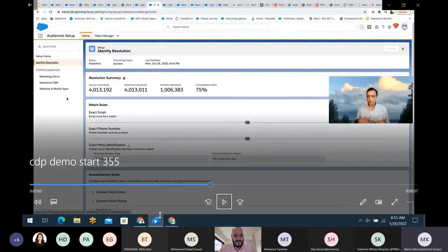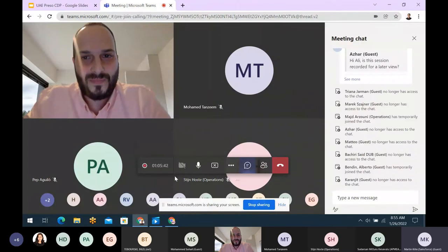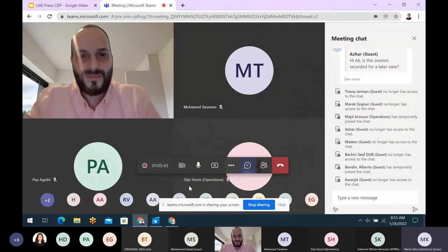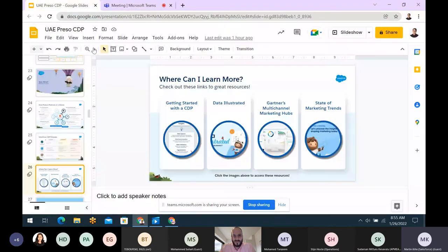Obviously there's more to share there, but you got a flavor of it. Let's see if there are any questions — I know we just have a few minutes.